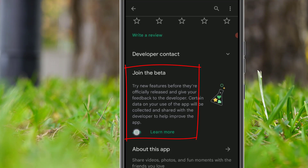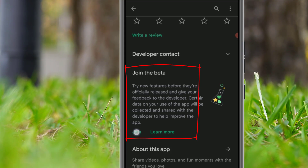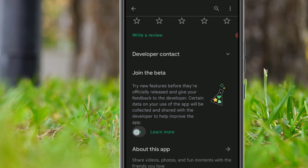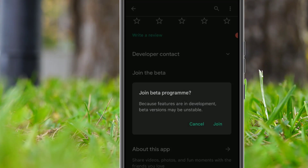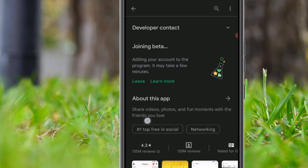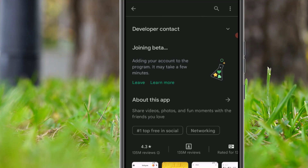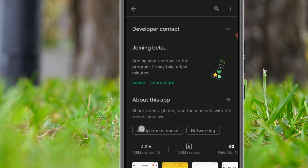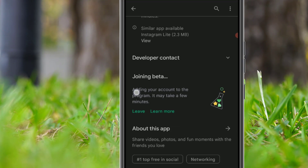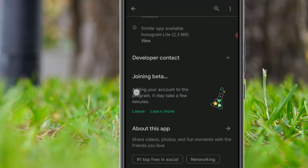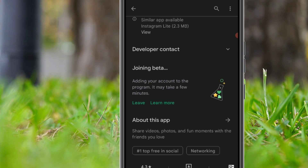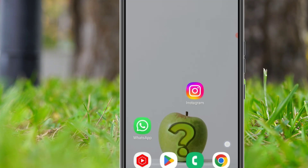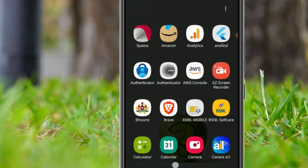There you will find the Join button — click on that and then tap Join. I have now joined the beta version. There you will find the status of the joining. Once it's added, just go back and open the Settings app.